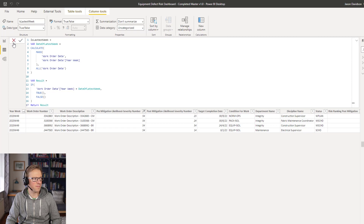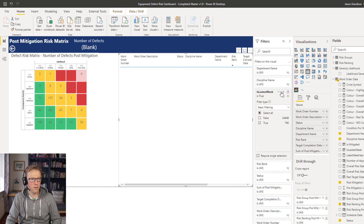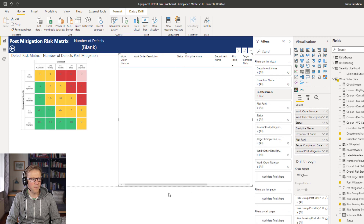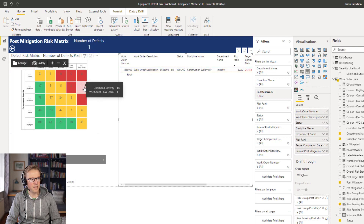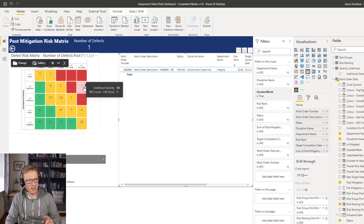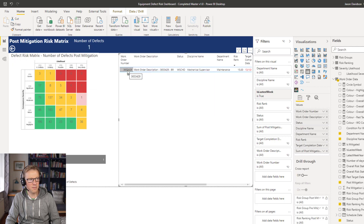Once we've got that calculated column, we can go back in here and change this visual filter to use 'is latest week = true'. That means the count for the cross filter of likelihood severity equals 54 also requires the record to have been flagged as the most recent week through that calculated column.